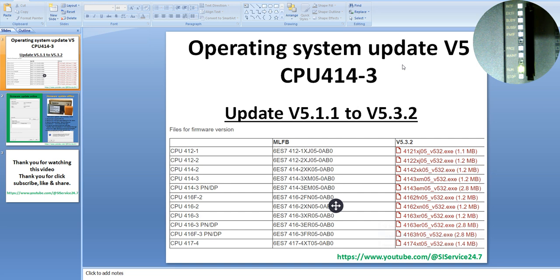Today we will show you how to do the operating system update, or firmware update. But first we must get to know how many types of operating system updates there are, how to differentiate between offline and online update, and where we can find information for the operating system update.